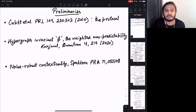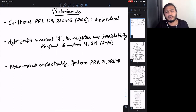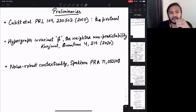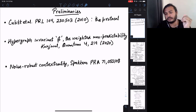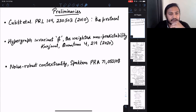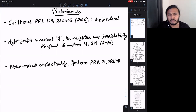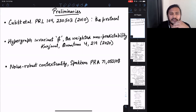Welcome everyone. I'm going to try to give you a few background results that might be useful in understanding the main seminar, since I may not have as much time to dwell on them later. There are three preliminaries I have in mind. The first is a protocol due to Cubitt and others in 2010.